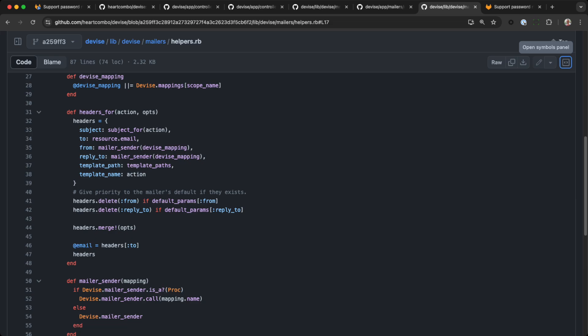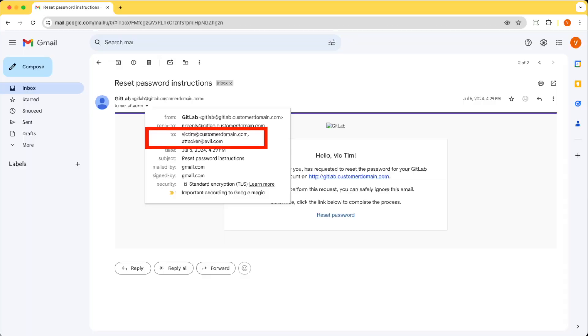Looking back at the device mailer, the final command it runs is to override its default headers by calling merge. It is at this point that the to header is changed from a single email address to two email addresses. That's why the password reset email goes to both the attacker and the victim.